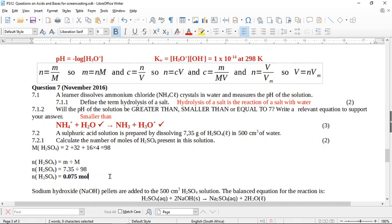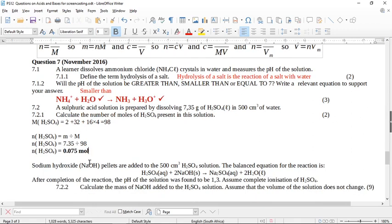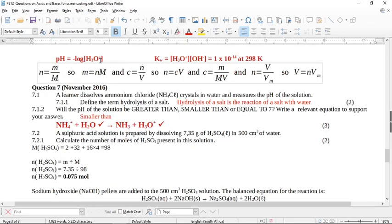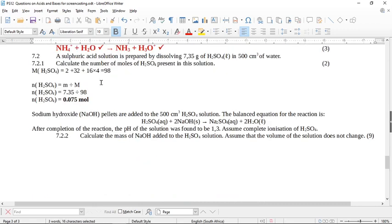Sodium hydroxide pellets are added to the 500 cm³ sulfuric acid solution. The balanced equation for the reaction is given. After completing the reaction, the pH of the solution was found to be 1.3. Assume complete ionization of the sulfuric acid. Beware — this is a polyprotic acid. One mole of sulfuric acid gives two moles of hydronium ions. We use pH = -log[H₃O⁺], so 1.3 = -log[H₃O⁺].